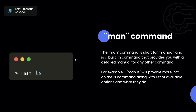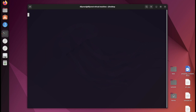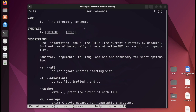Let's go ahead and try this out in a terminal. I'm here in Ubuntu and I'm going to type man ls. As you can see, we get a screen with the manual page for ls.